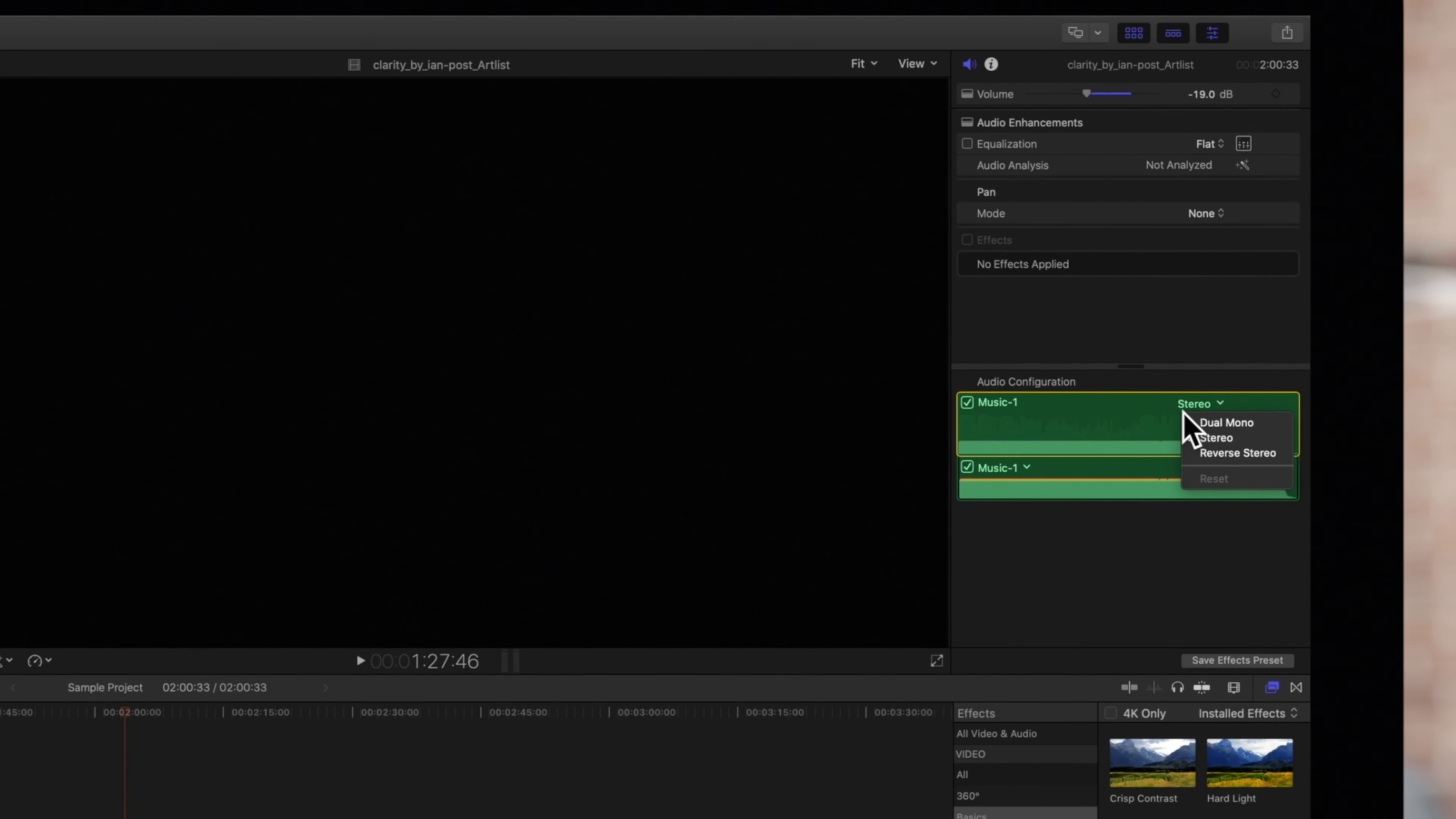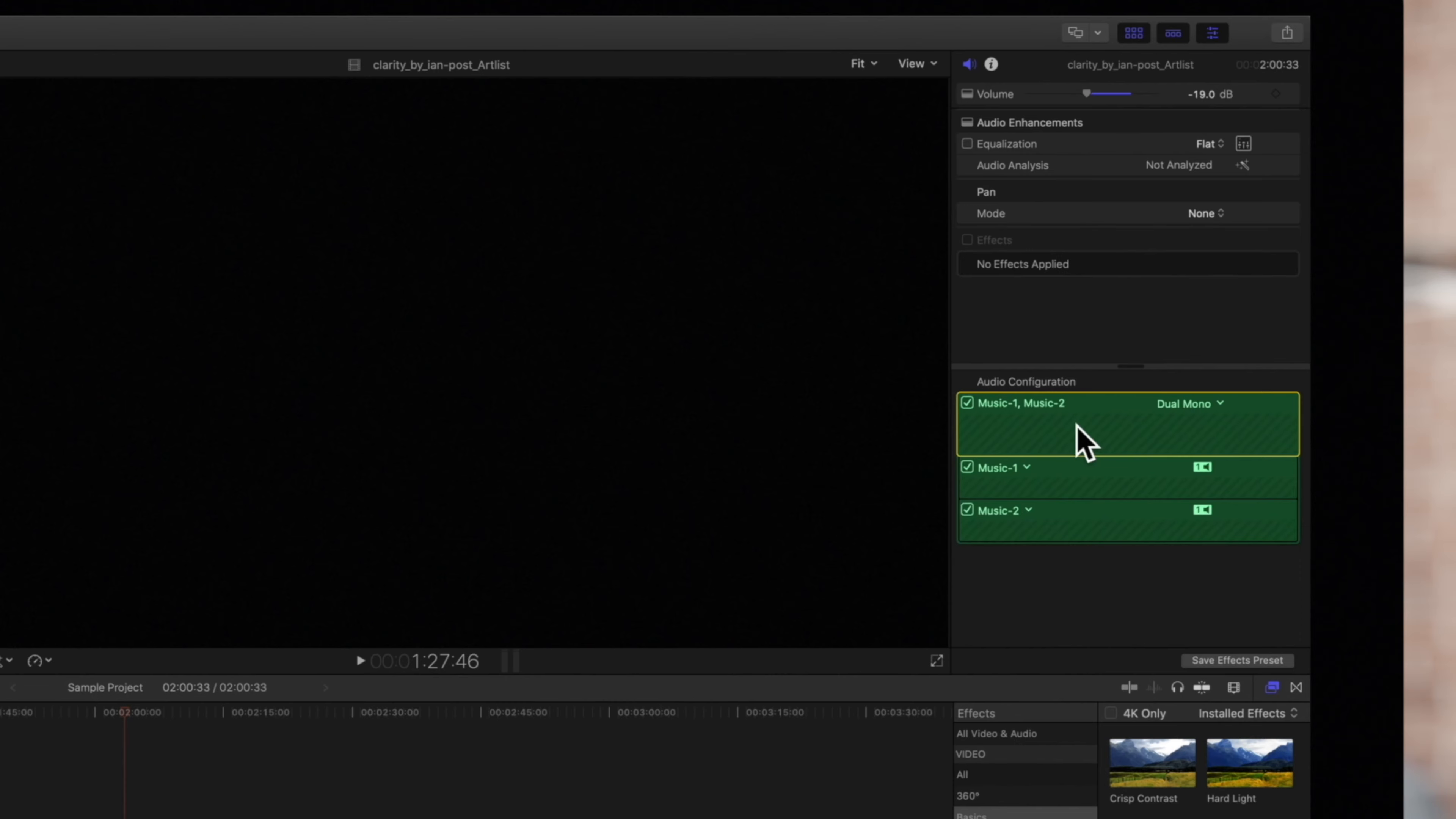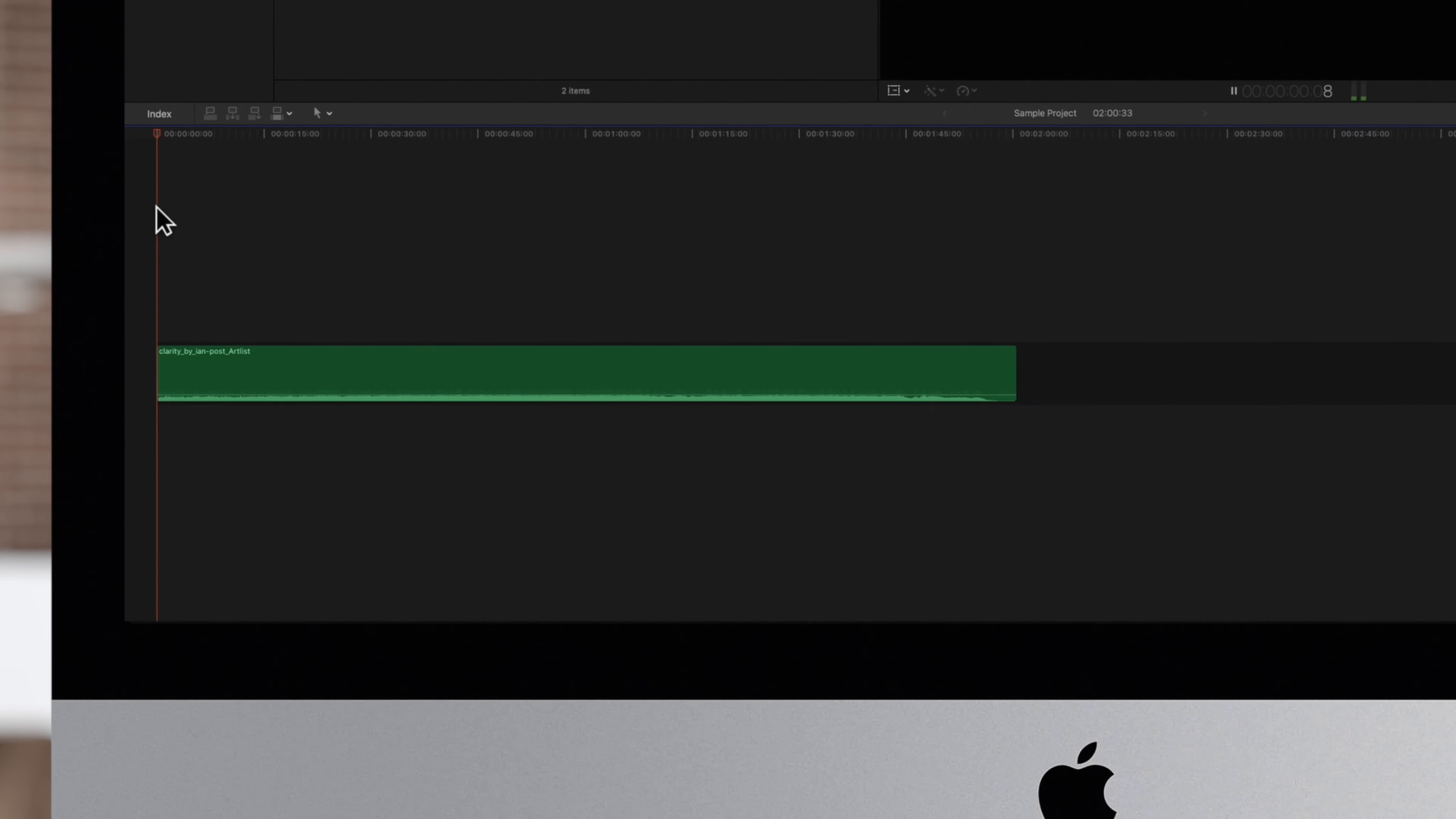For example, this music clip can be configured as dual mono. Here with dual mono, you'll notice that the maracas are in both channels.